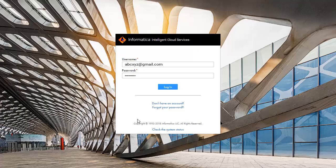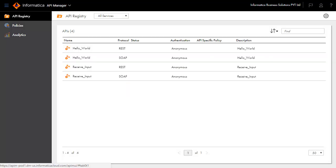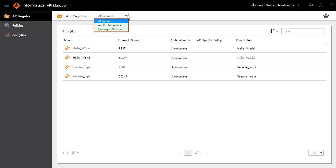Login to Informatica Intelligent Cloud Services and select API Manager Service from the list of available services. The API Manager console appears. Let us explore the API registry to understand the available services and managed services.